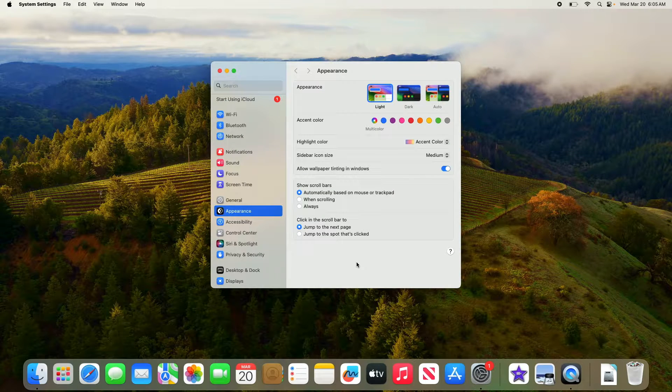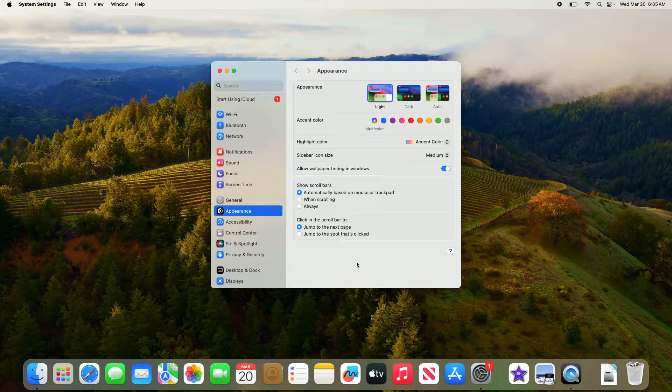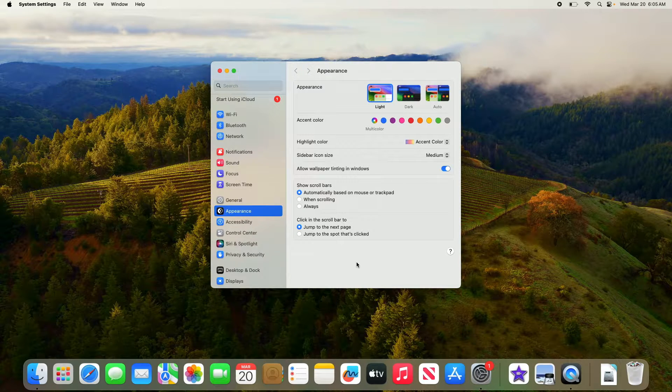By the way, I'm using Sonoma, which is currently the latest version of macOS. If you're using an older version, the interface might be a bit different.